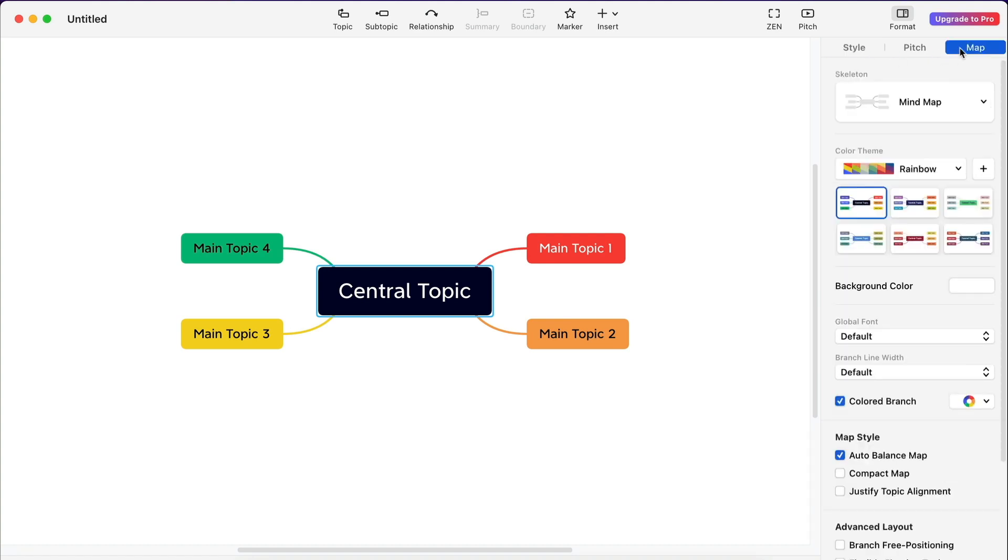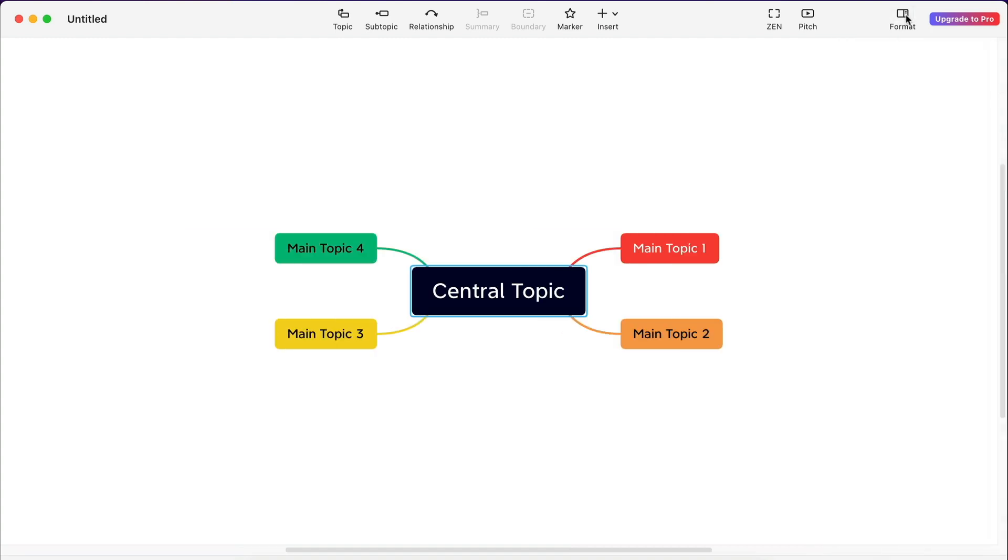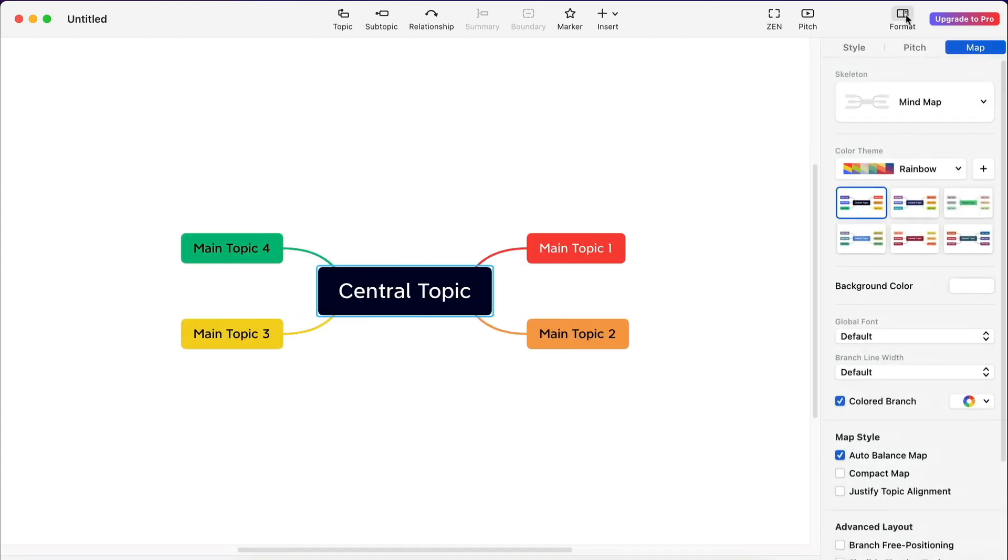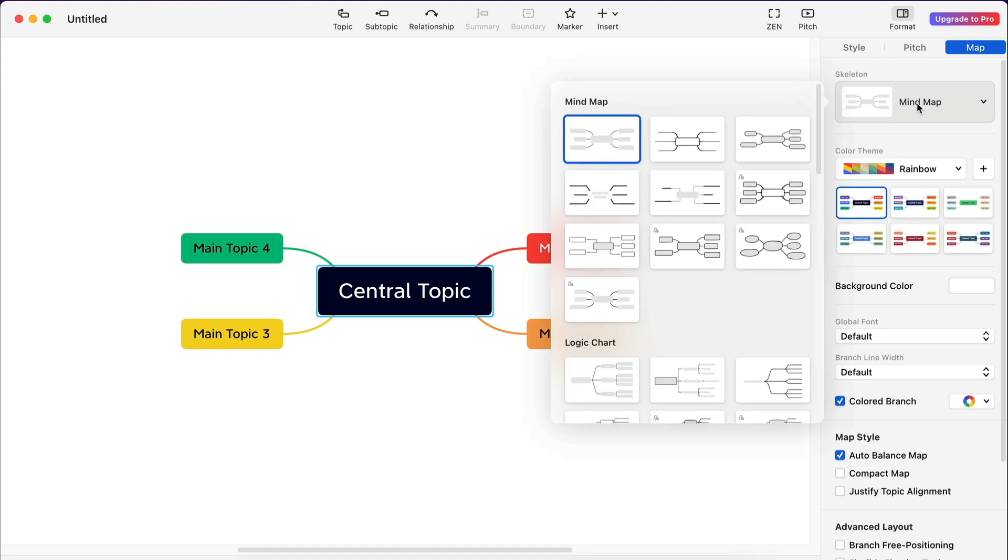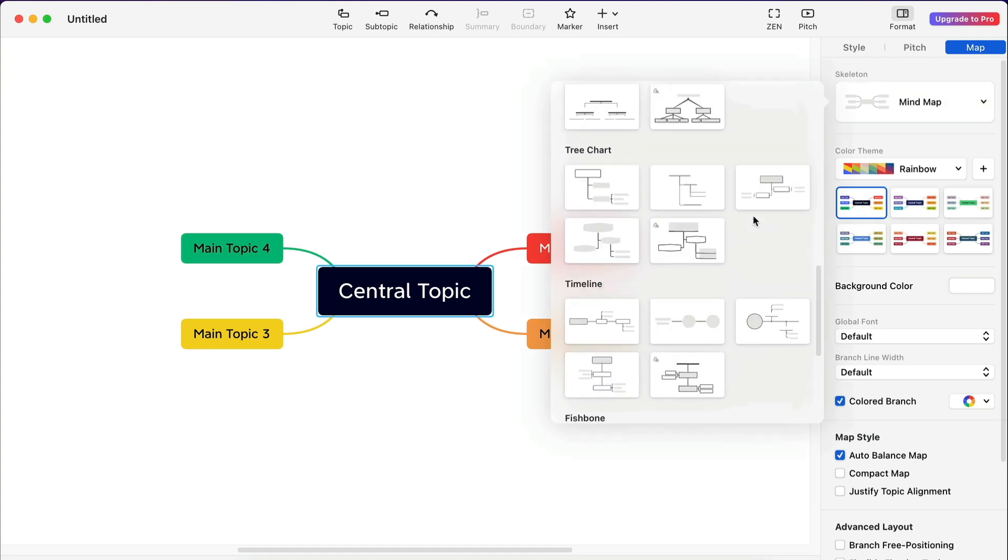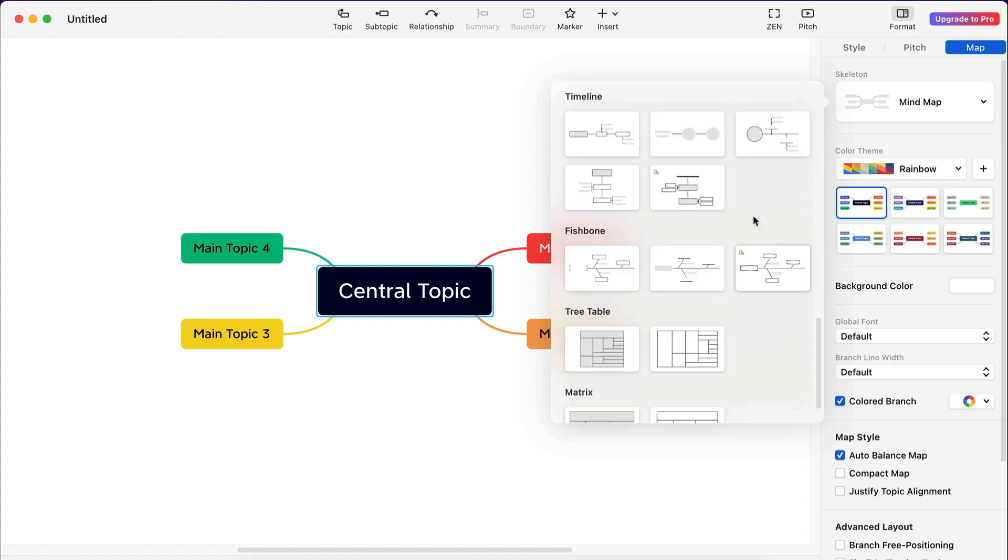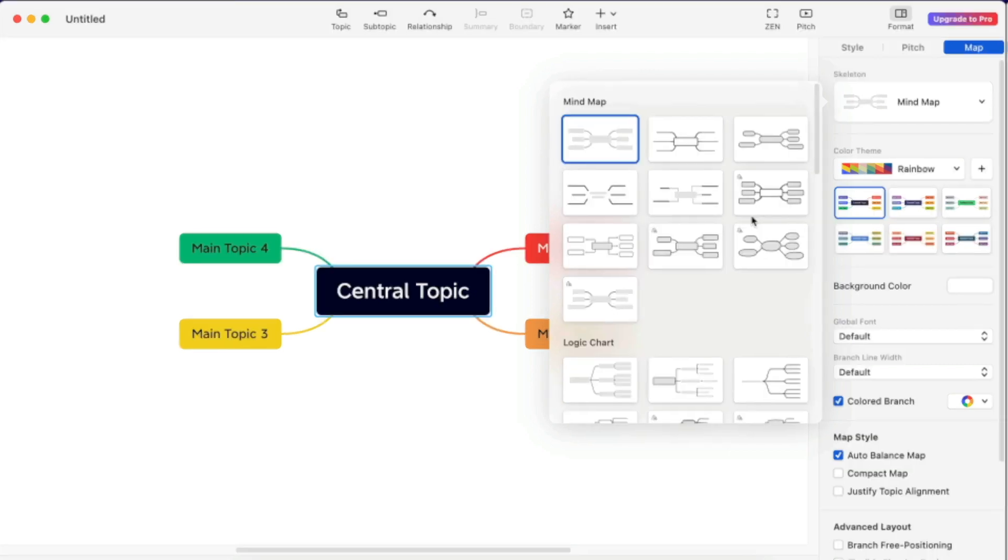You can hide the panel by clicking the format icon in the top right. The first section in the map tab is the option to change the mind map structure which they're now calling skeleton. Let's see what different skeletons look like. What a strange thing to say.